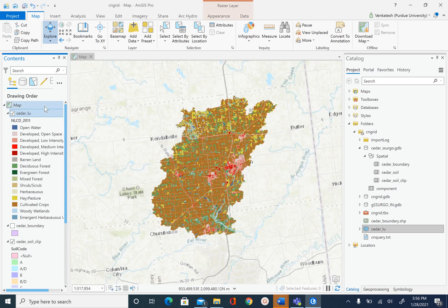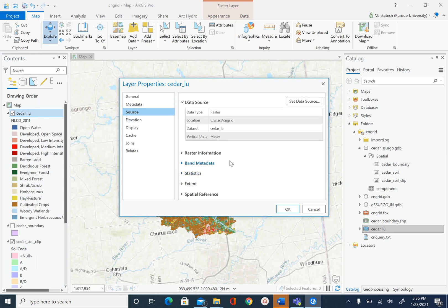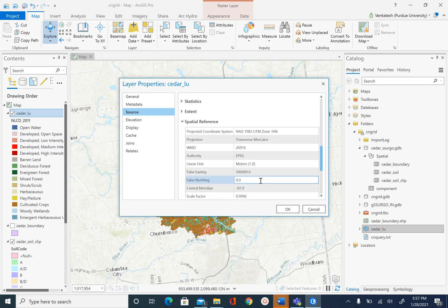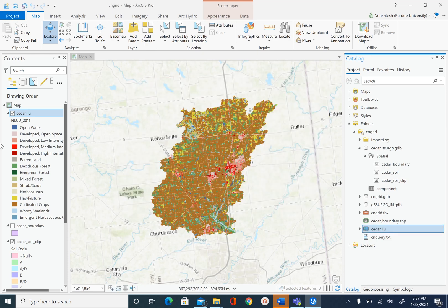Before we do that, let's add cedar_lu, which is our raster dataset, and check its properties. Right-click on cedar_lu, go to Properties and Source. The things we are interested in are the cell size — which is 30 meters — and the spatial reference, which is UTM Zone 16. When we convert our vector features into raster, we want to make sure the newly created raster has the same properties as our land use raster. All datasets used to create the curve number grid should have the same spatial reference and same cell size.